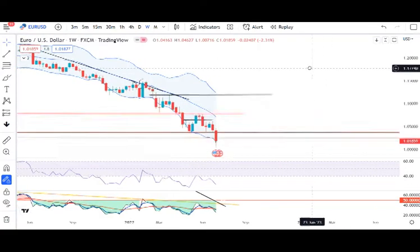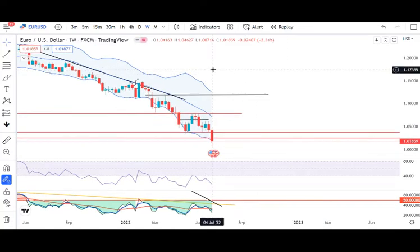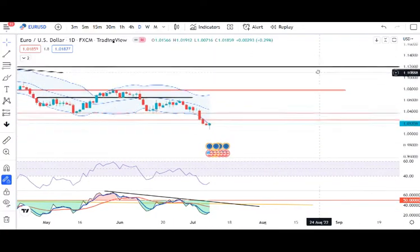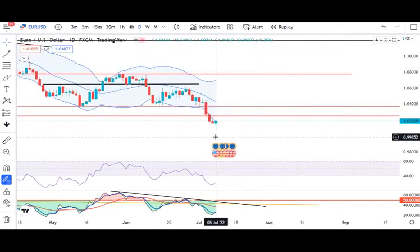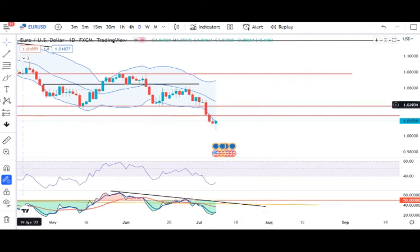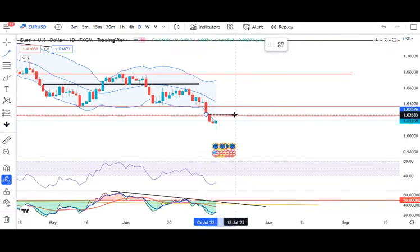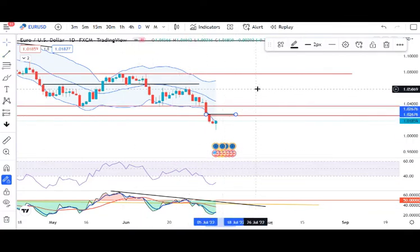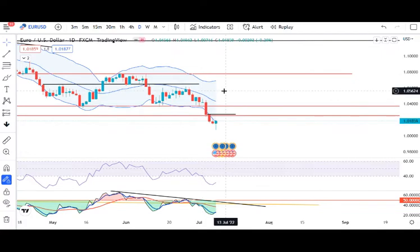EUR/USD: this week's lowest traded level is 1.0071. After Friday's NFP, price showed an early indication of a reversal — this is a pin bar. This pin bar is the initial signal of a price reversal, but it is not a strong signal. If we get a daily close above the 6th July high, then and only then we can consider it as a morning star formation.